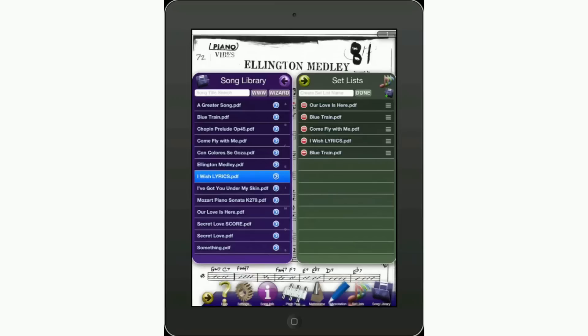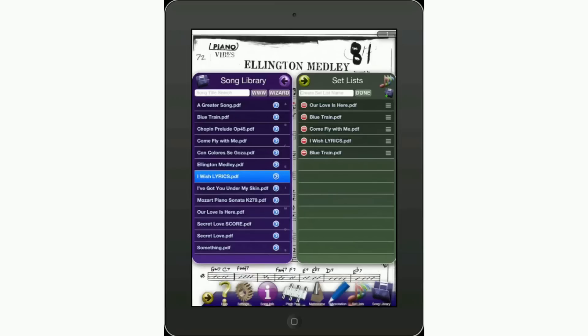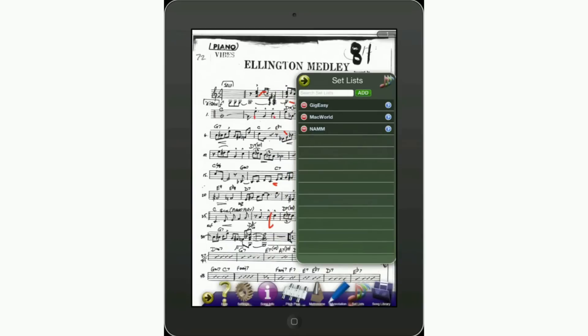Once you've finished selecting your songs, tap in the Create Set List name box. Let's call it 'Gig Easy.' Tap Done, and there you go — you have your setlist right there. Now go ahead and tap on it.